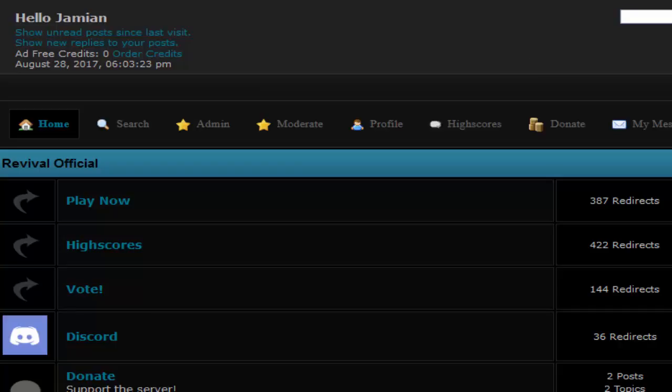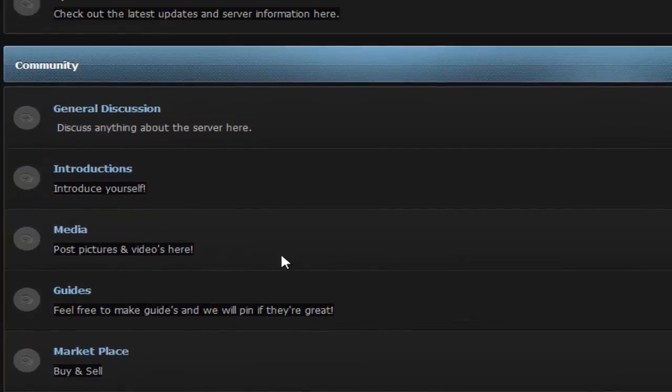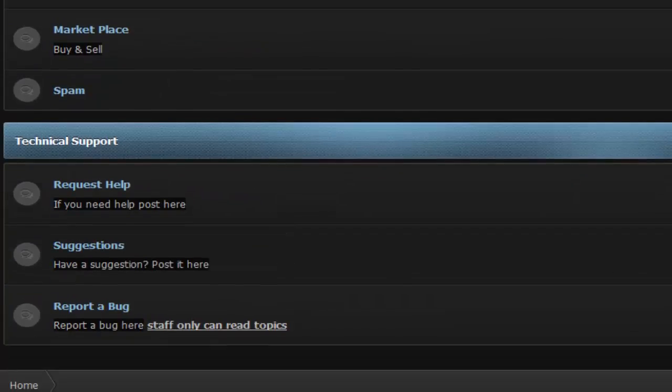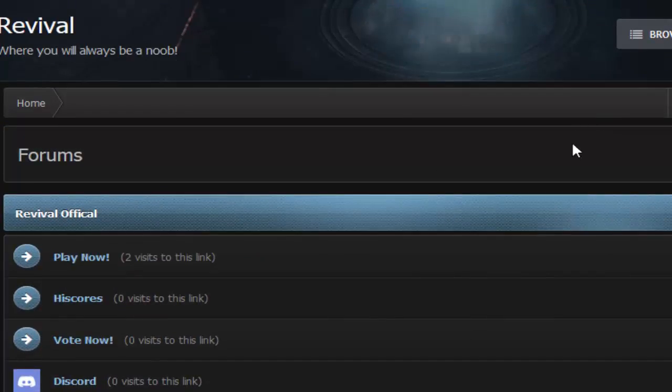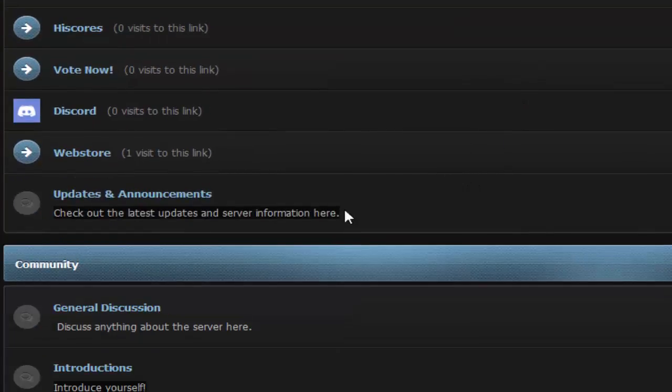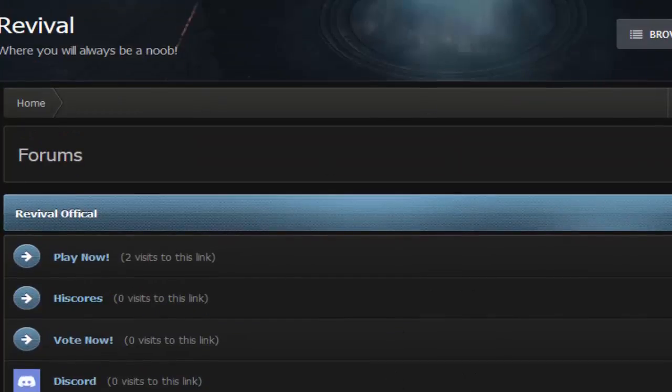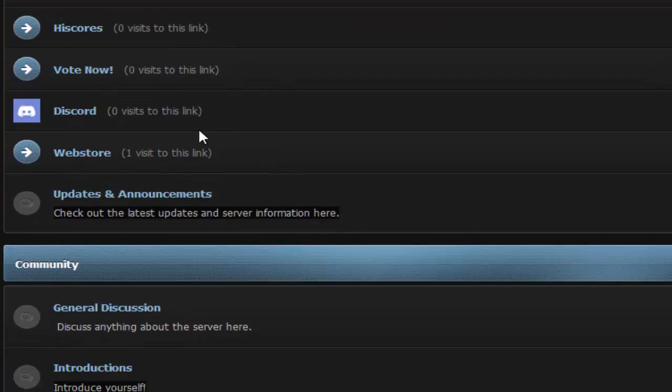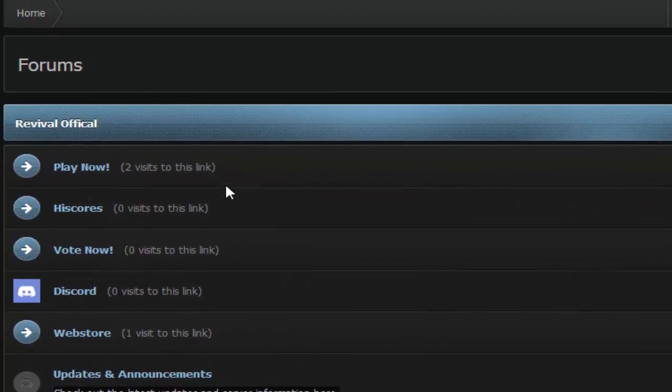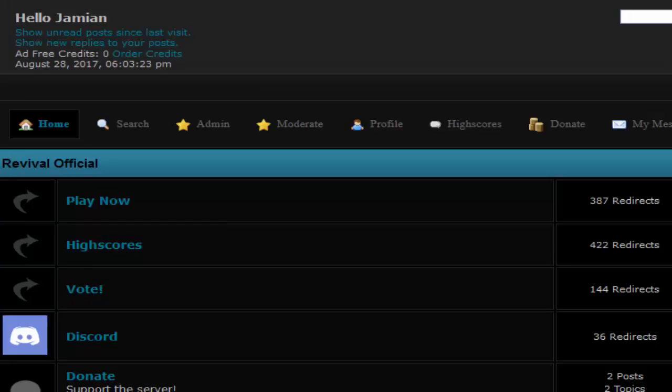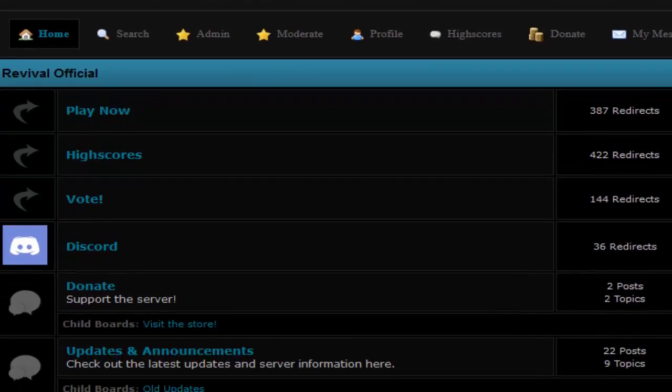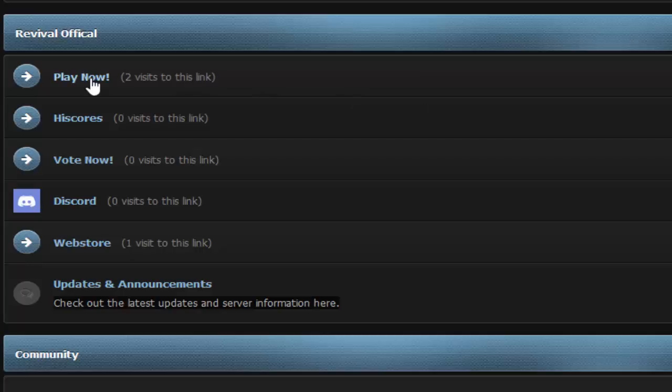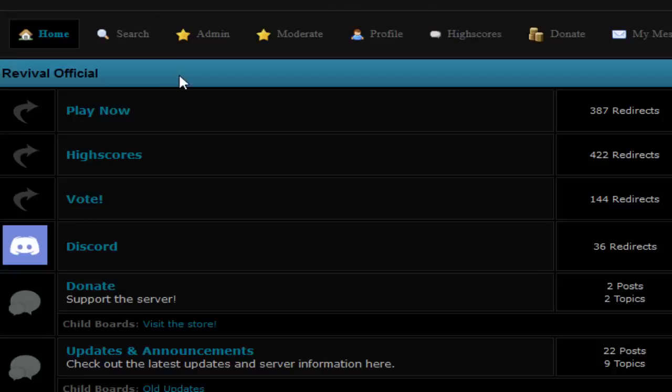To get started, the link will be in the description for the forums. We actually have new forums so I'm gonna link the new ones. On either the new or old forums, at the top you'll have Play Now, so you can just click that.